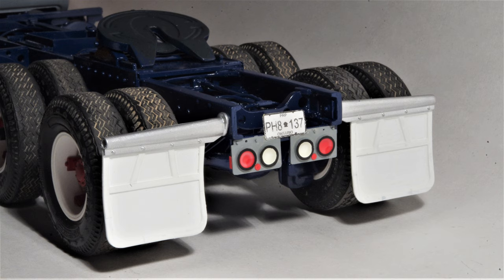On this model I did scratch build mudflaps from styrene sheet and strip to match the rib pattern on the real truck I was modeling.